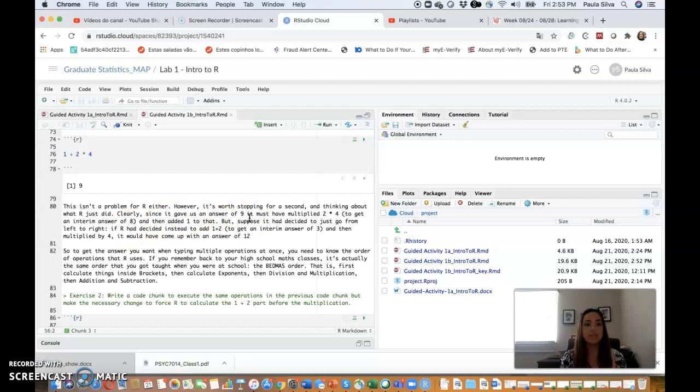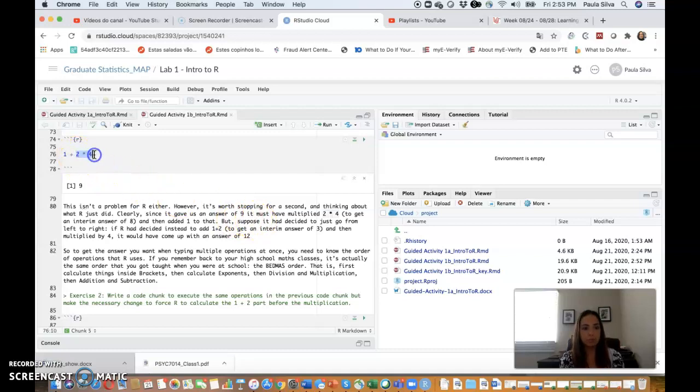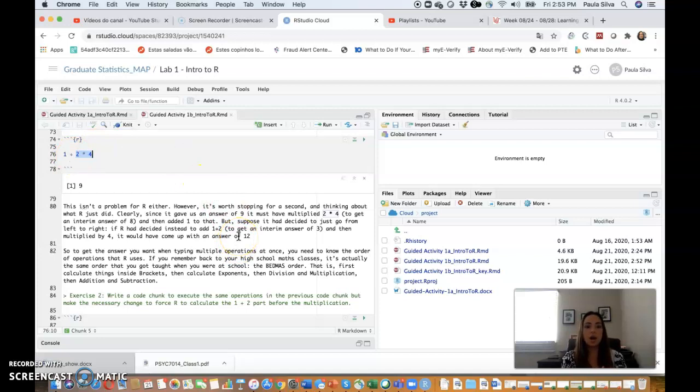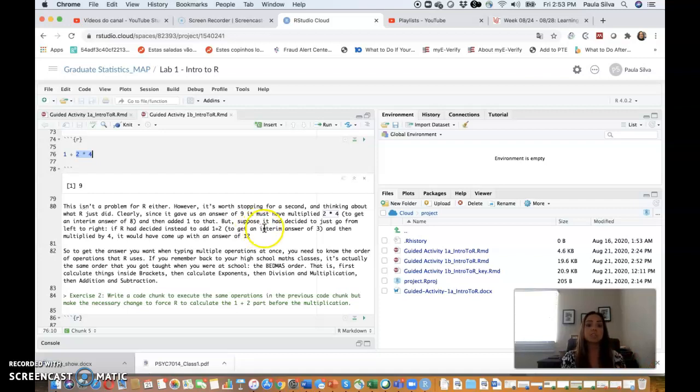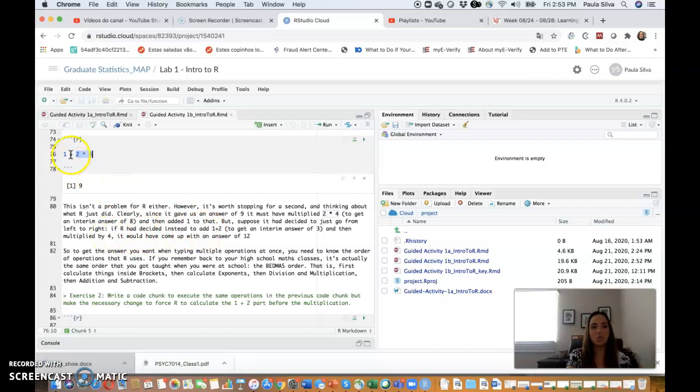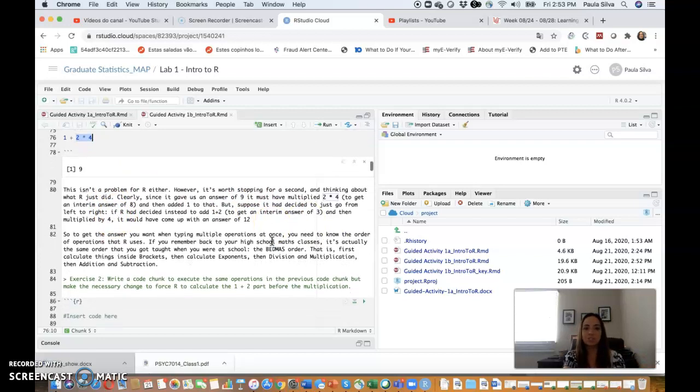However, let's try a slightly different example: 1 plus 2 times 4. Click here, you get 9 as a response. This isn't a problem for R either. However, it's worth stopping for a second and thinking about what R just did. Clearly, since it gave us an answer of 9, it must have multiplied 2 times 4 first to get an interim answer of 8, and then added 1 to that to get to 9. But suppose R had decided to just go from left to right. If R had decided instead to add 1 plus 2 first to get an interim answer of 3 and then multiplied by 4, you would have come up with an answer of 12.